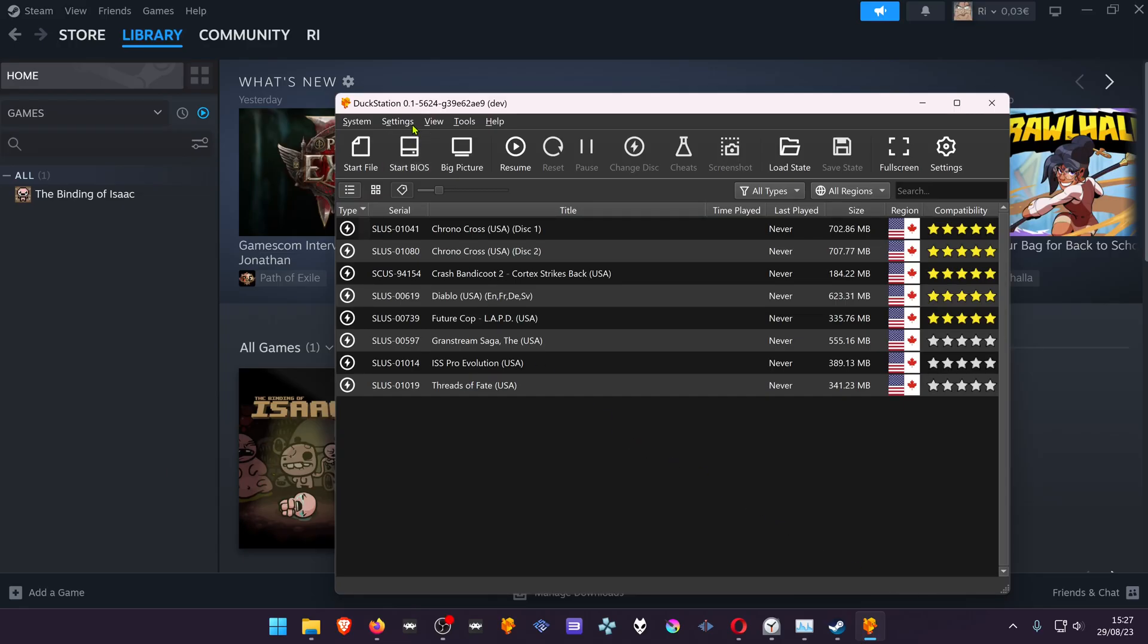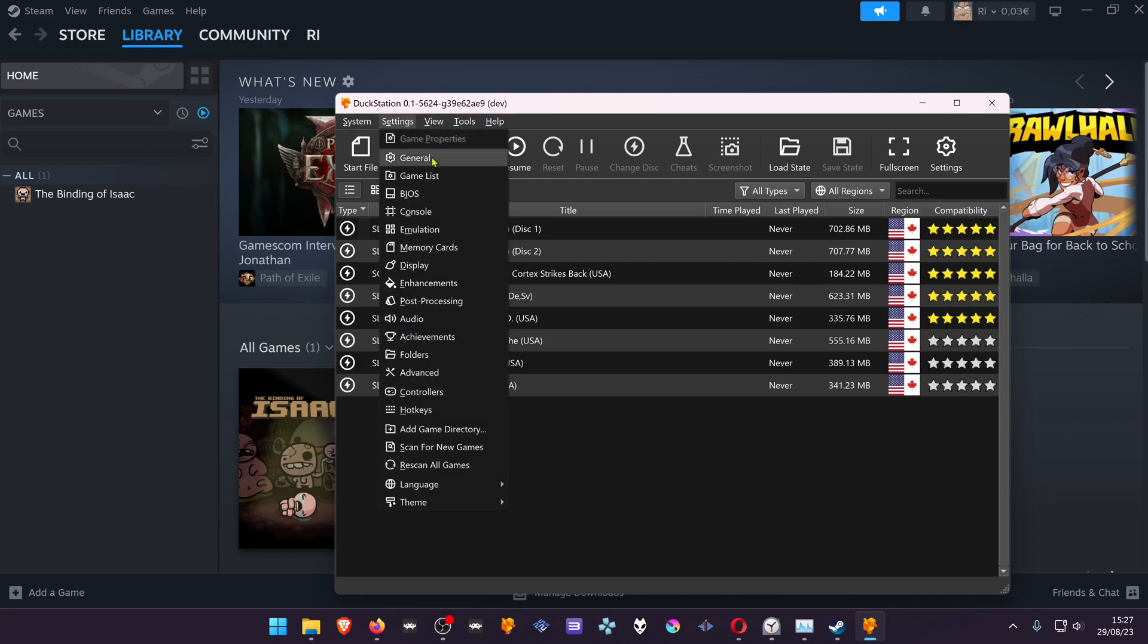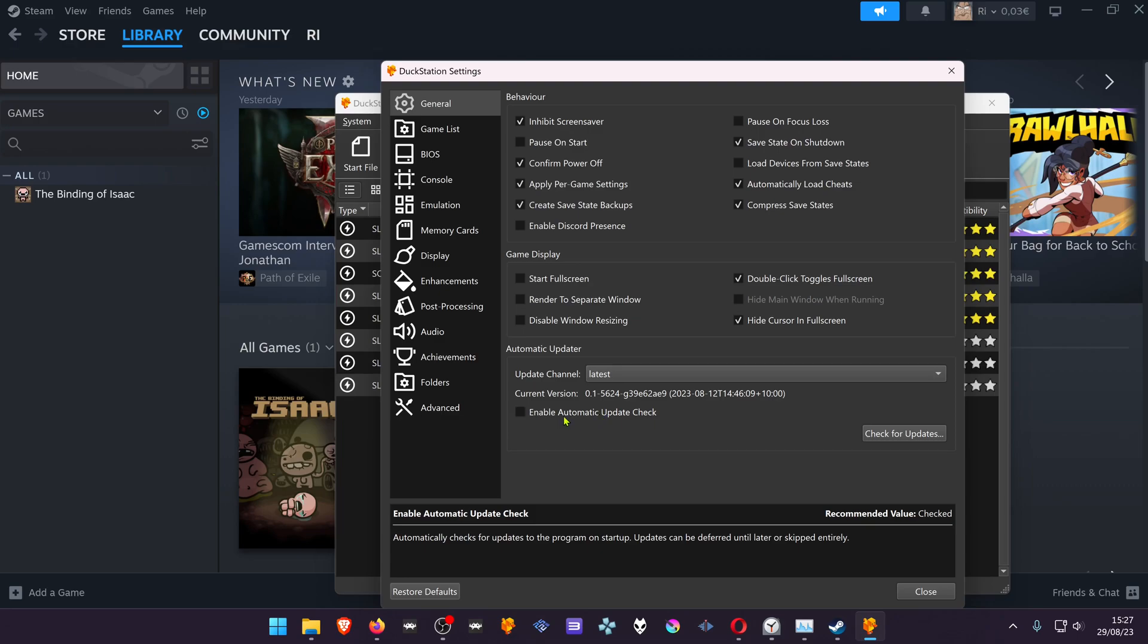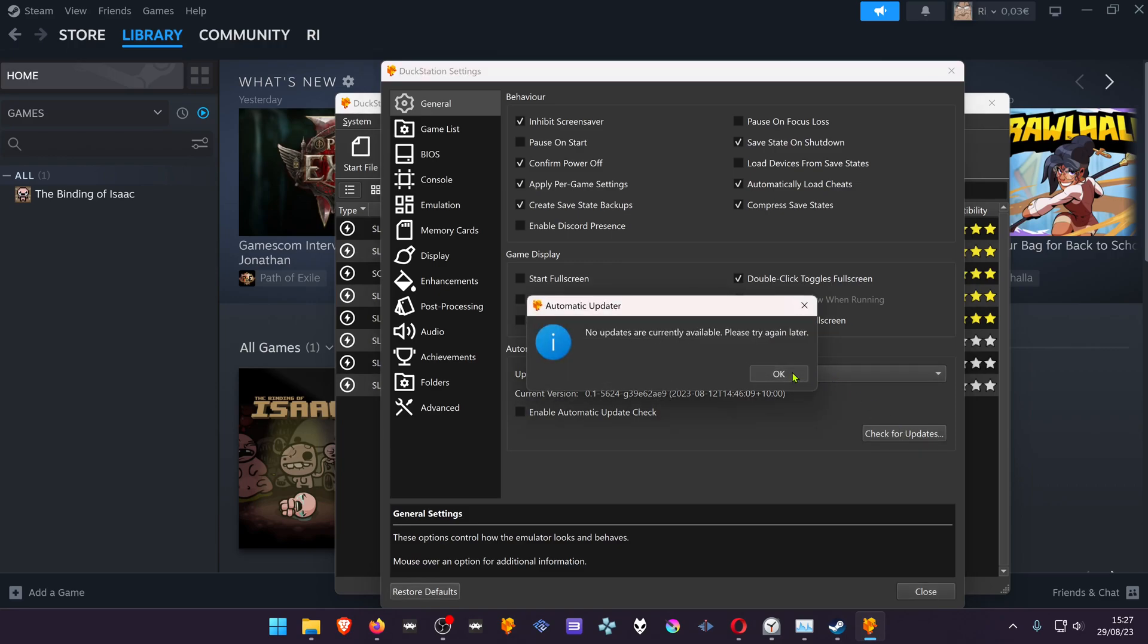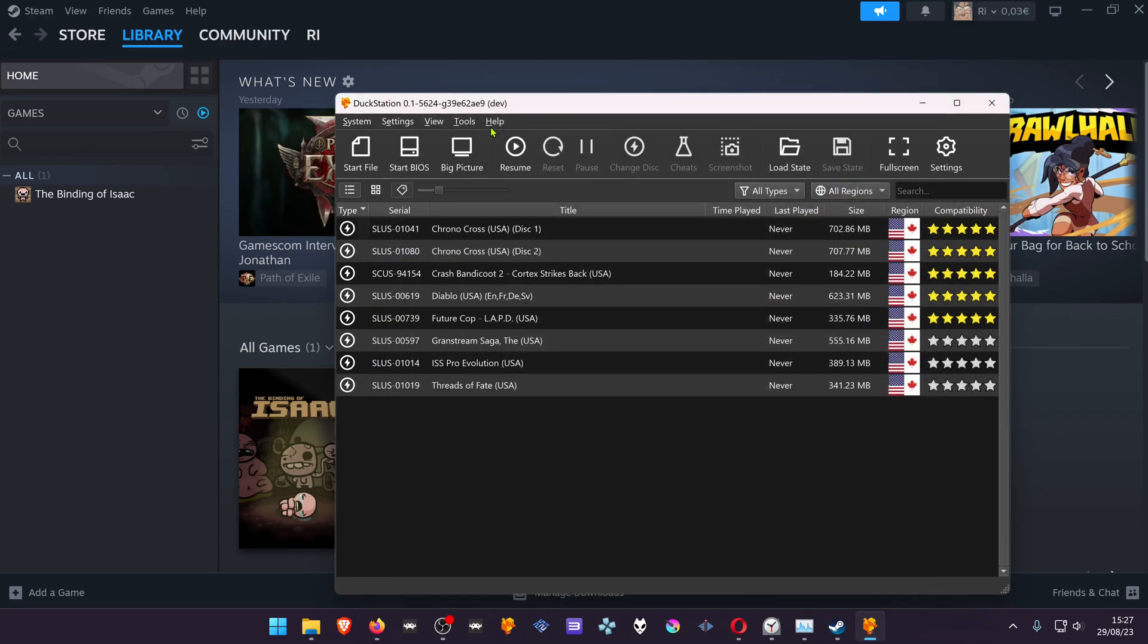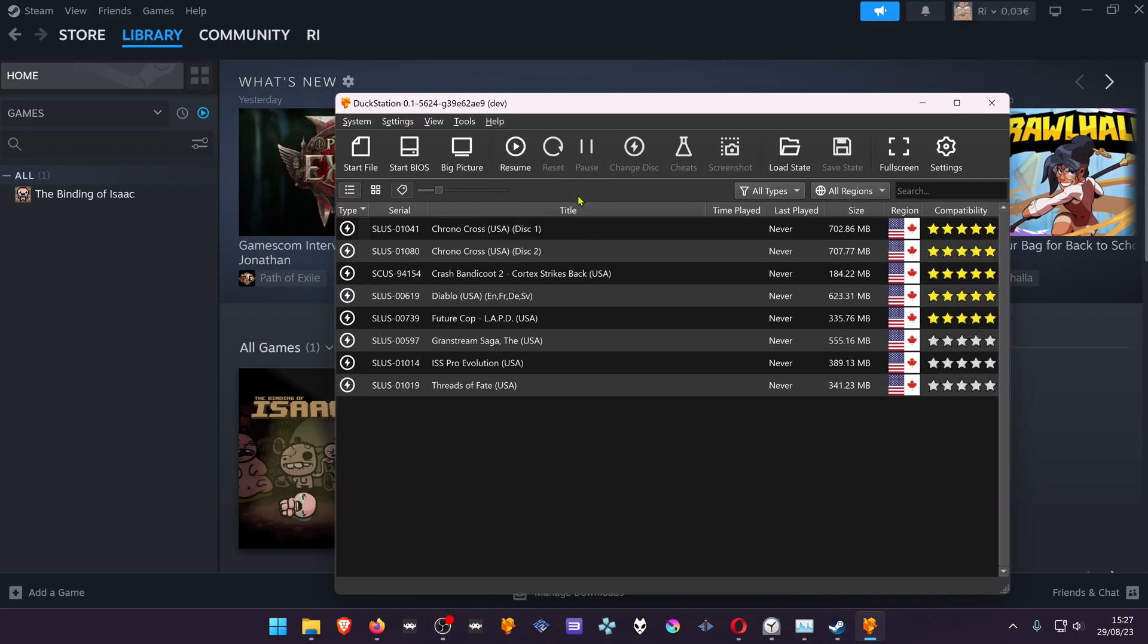In your DuckStation, go to Settings. In General, I recommend disabling auto-update or auto-update check. If you want to check for updates, you can click on this button or you can go to Help and check for updates.